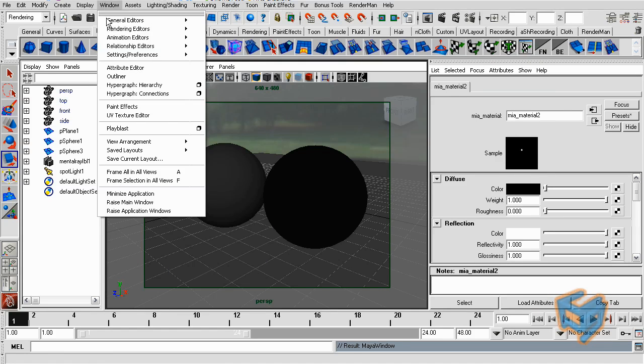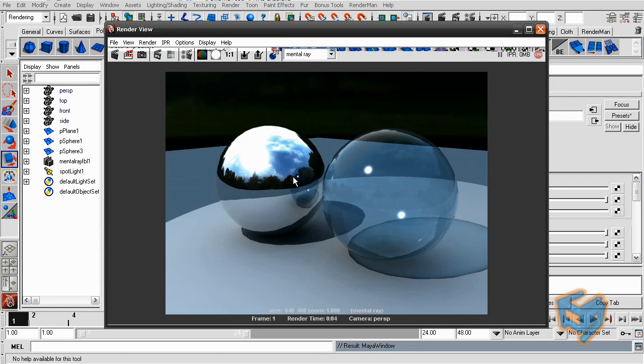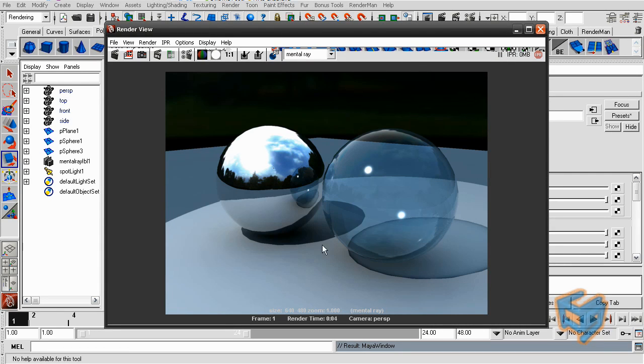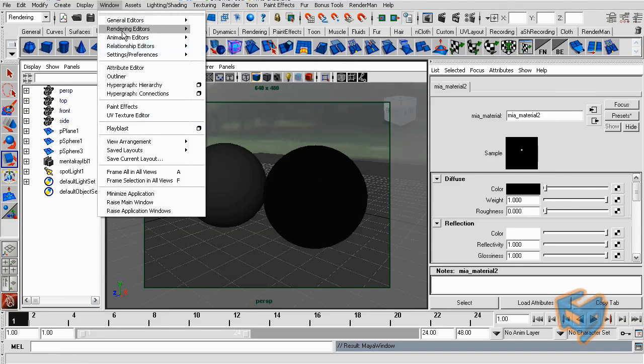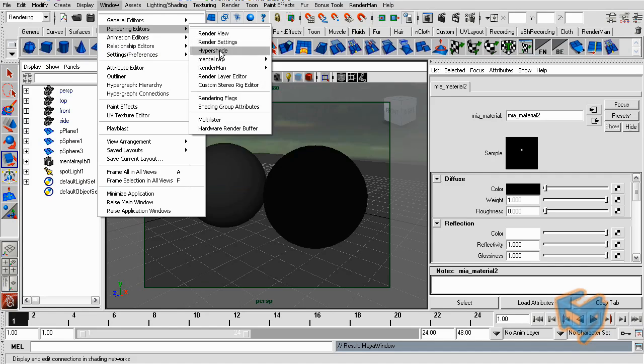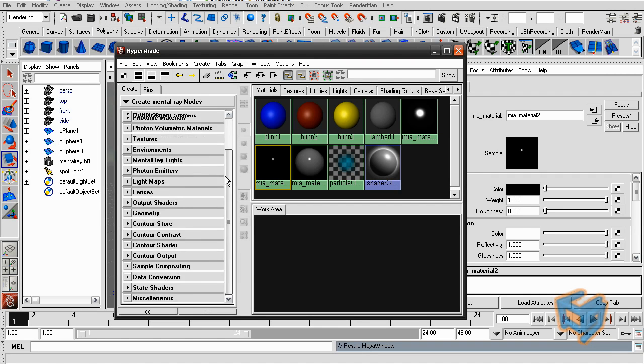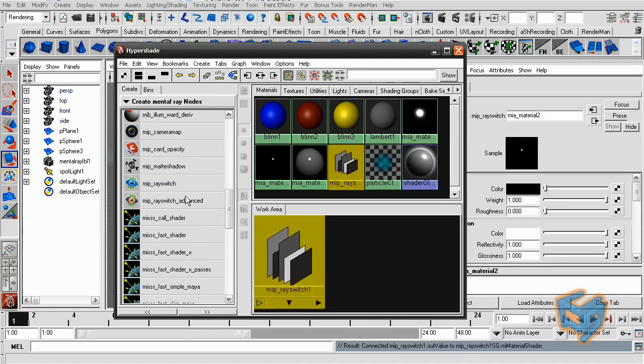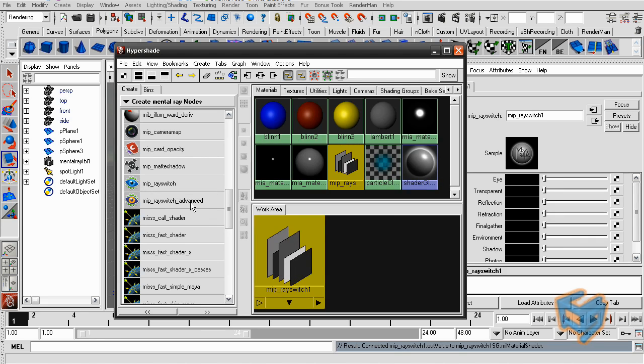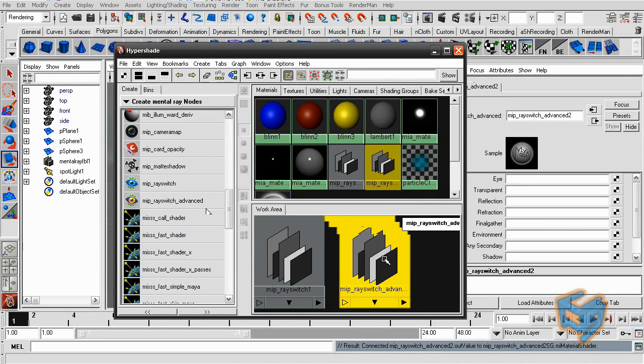The objective is that we're going to change that reflection or change the type of rays that nearby objects will be receiving from a certain shader. So we're going to go to our Hypershade, the Mental Ray node, and we have two nodes here. One is the MIP ray switch and MIP ray switch advanced.